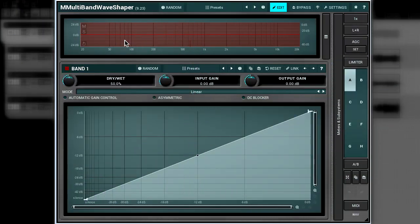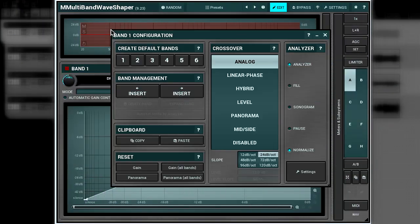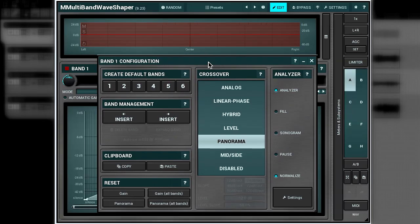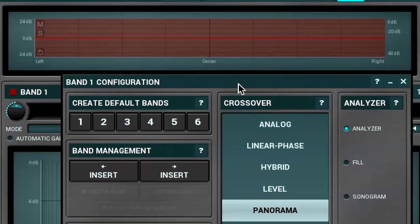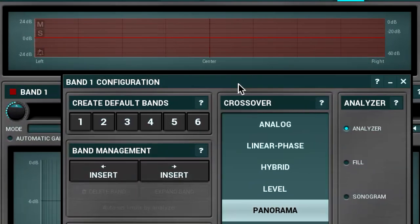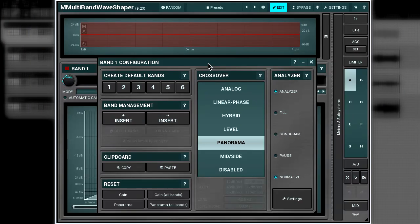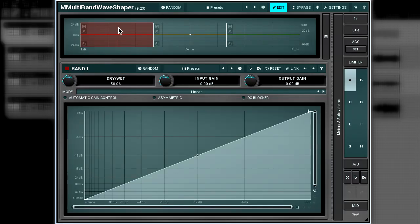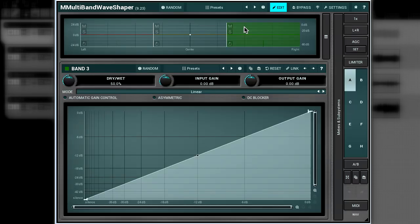The next crossover is called the panorama. It tends to distribute signals between bands according to their panorama position, that is shown on the horizontal axis. For example, let's create three bands. The first one on the left must process signals panned to the left. The band in the middle must deal with signals panned to the center. Finally, the signals panned to the right must be affected by the third band. That's the idea.